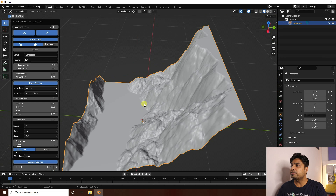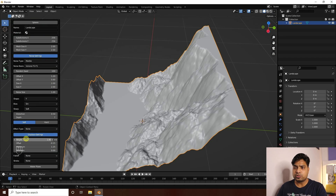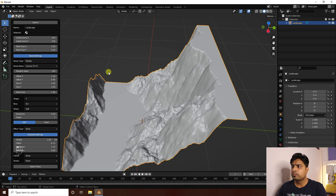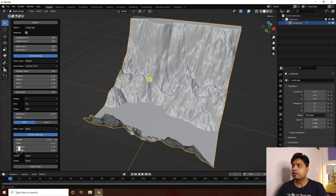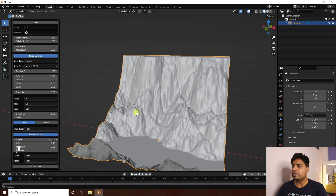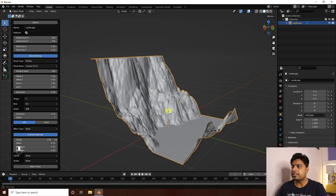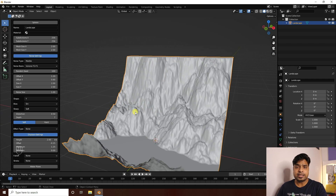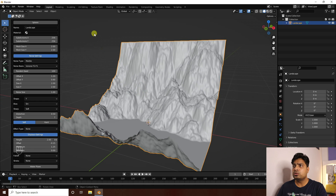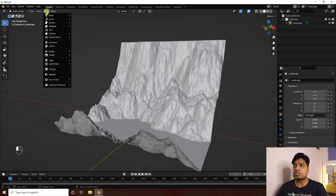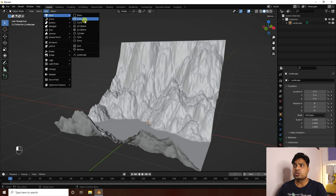Increase the height a little bit — go to height, set it to around 2. That's my simple landscape waterfall. Now I'll create a water simulation effect, so next I'll use a cube.